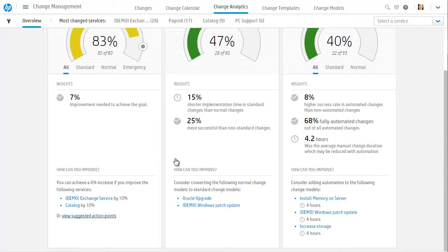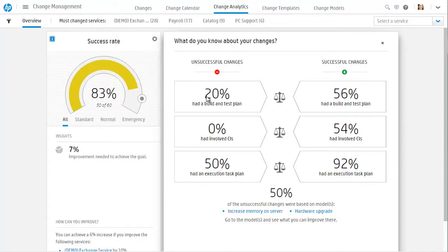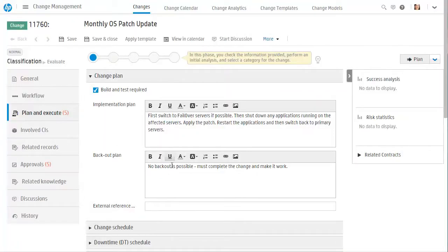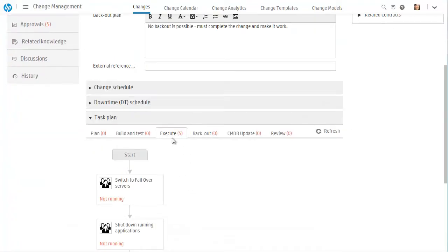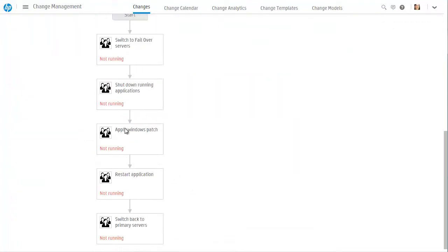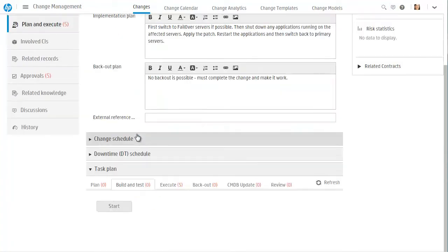The action point screen shows that successful changes have a higher rate of having build and test and execution task plans when compared to unsuccessful changes. Cindy sees that this change has an execution task plan, but does not have a build and test task plan.